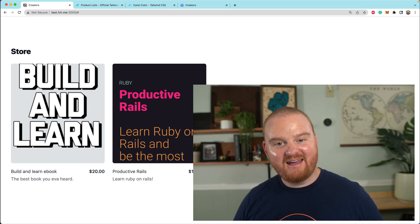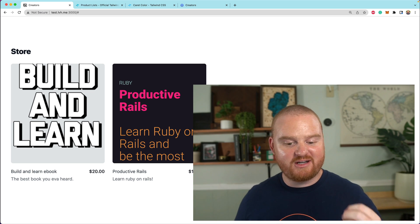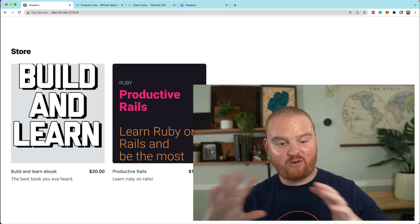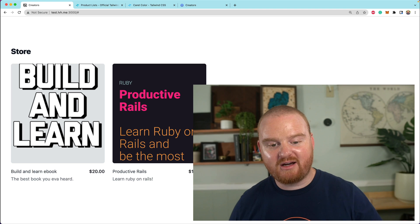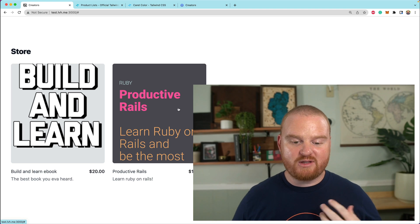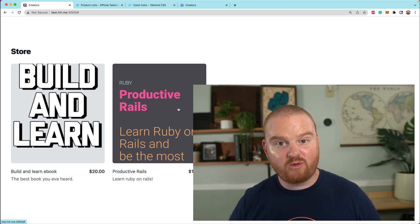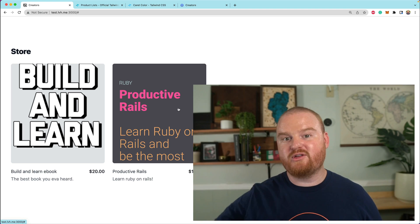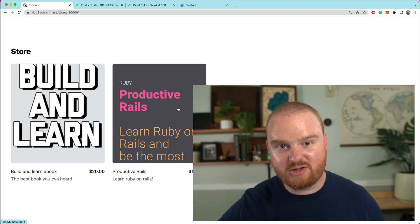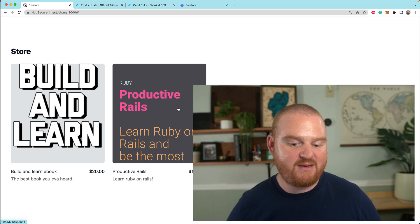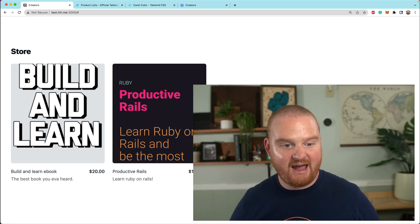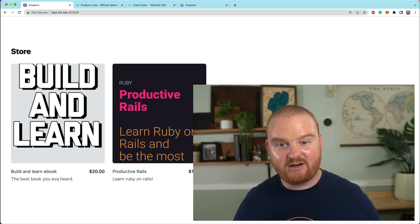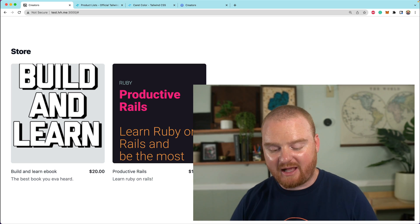Hey, what's up? Welcome back. In this episode, you're going to see how we can take our storefront that has a list of products, and when someone clicks on this, we're going to redirect through the Stripe checkout flow to accept payment for this product on behalf of the creators that are using this platform.